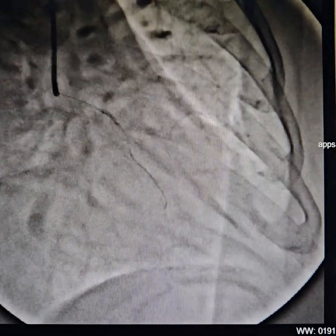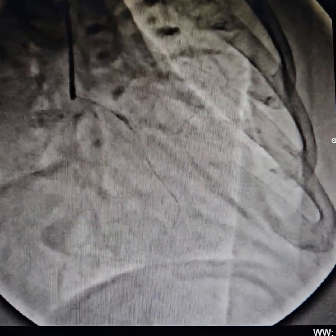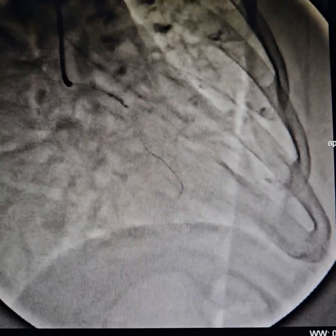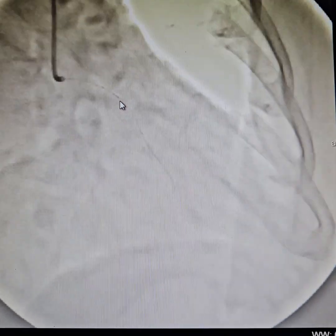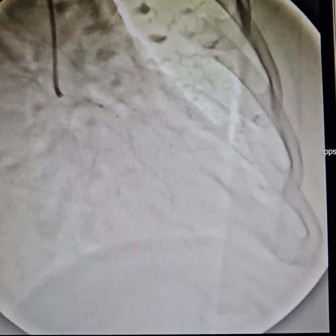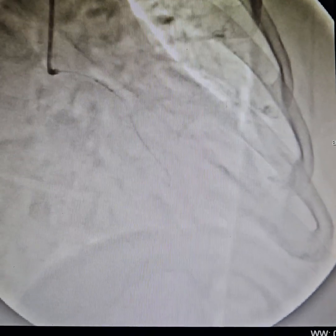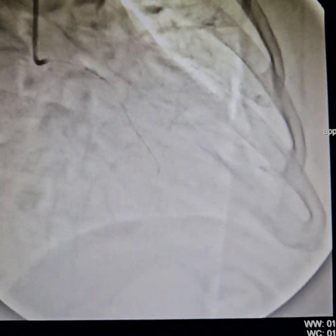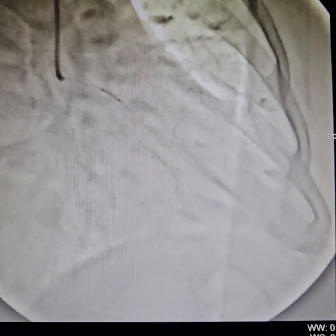Use liberal amounts of NTG when you're finished with your pre-dilation. We are pre-dilating above as well, using a semi-compliant balloon of 2 by 8 mm. You can see how important pre-dilation is. After adequate pre-dilation, we use nitroglycerin to vasodilate the artery and for proper sizing.